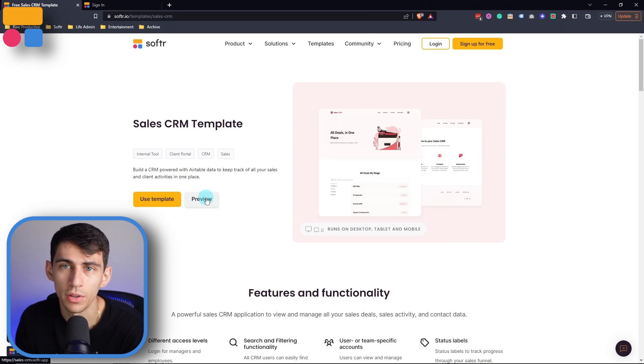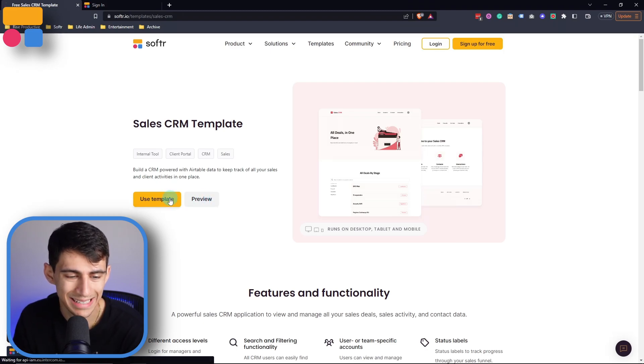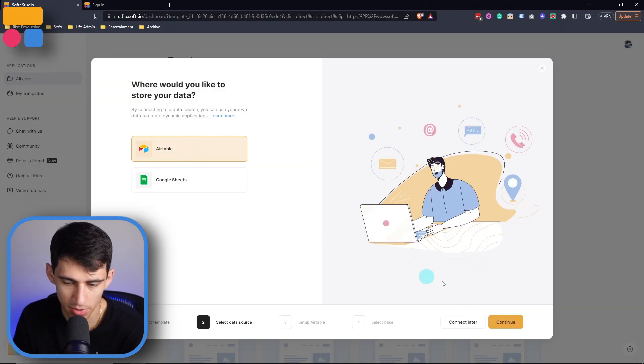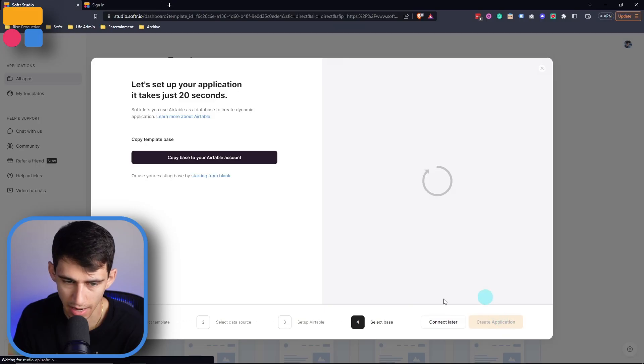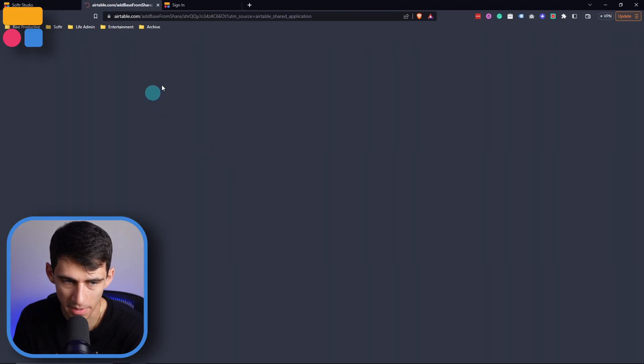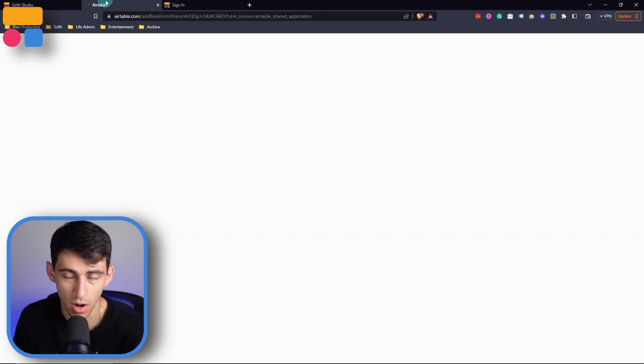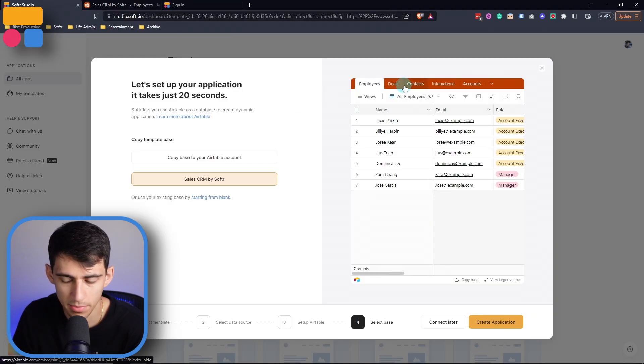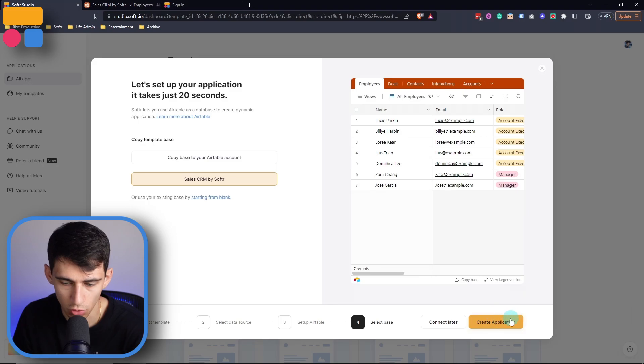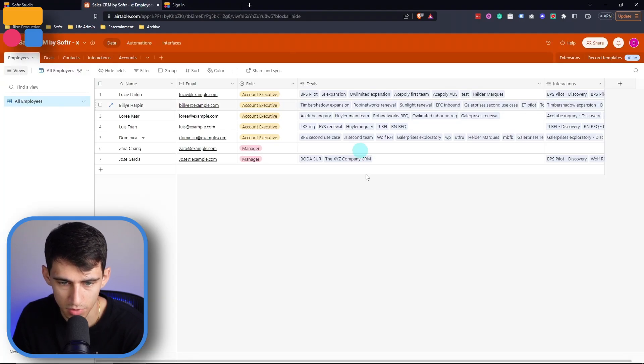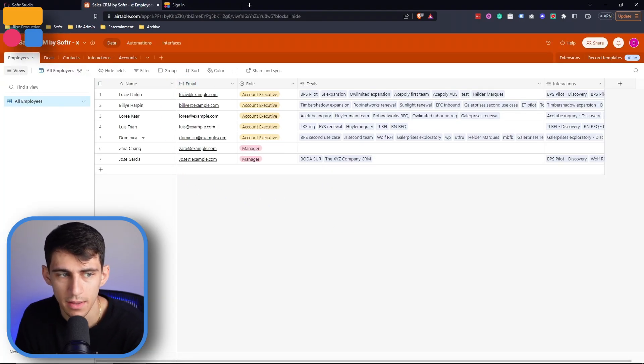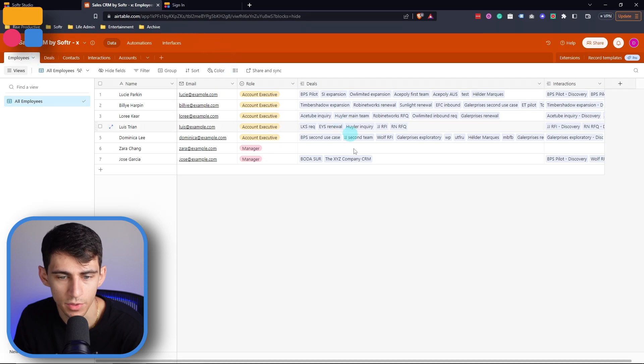And just like with any of our other templates, all you need to do is click use template, connect it to a data source. We'll use Airtable for this example. And then after that, we'll copy the base to our Airtable account and add the base. And then last but not least, we'll create an application. And you'll see that the base copied over to my Airtable.